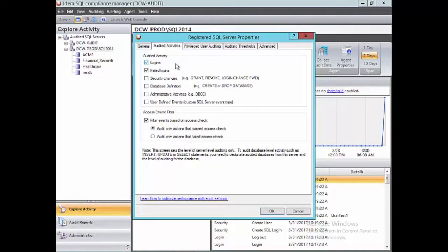When we do logins, typically I like to do this specifically for my privileged users — those are going to be my DBAs. The next thing we have are failed logins. It's always a good idea to capture those failed logins. It could be something as simple as mistyping a password, or a service account that's unable to successfully log into the SQL Server, or worst case scenario, somebody's trying to hack into the system.